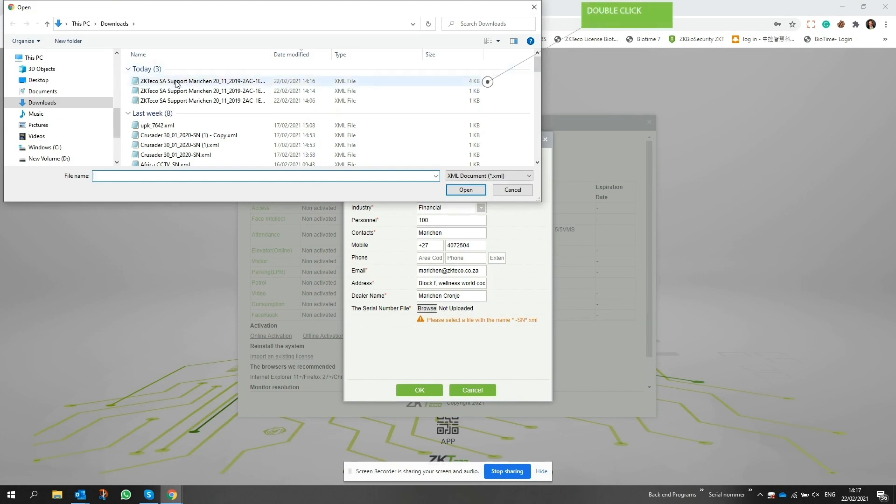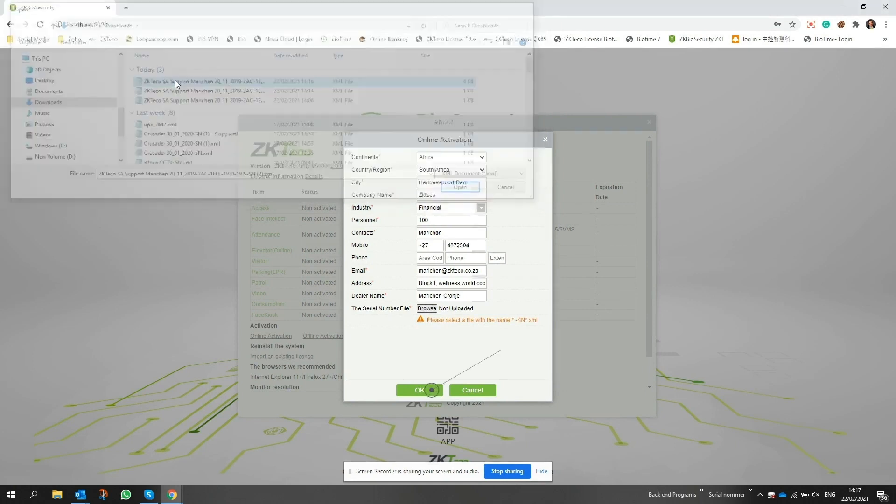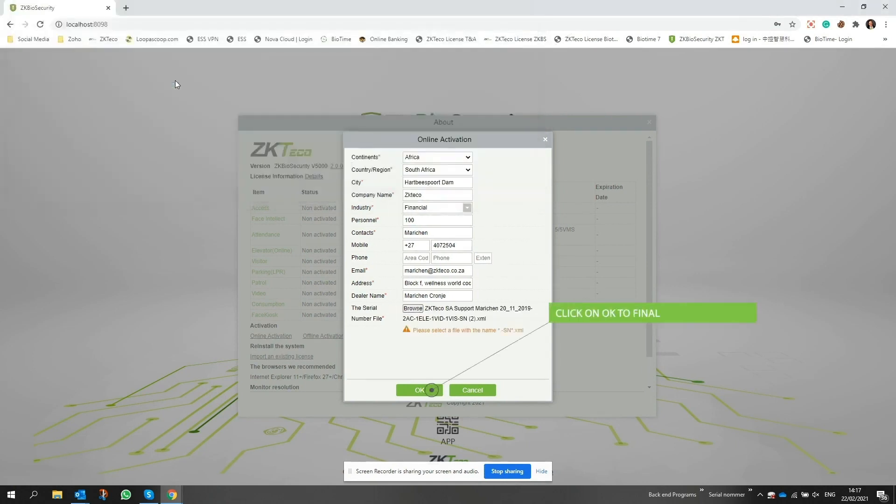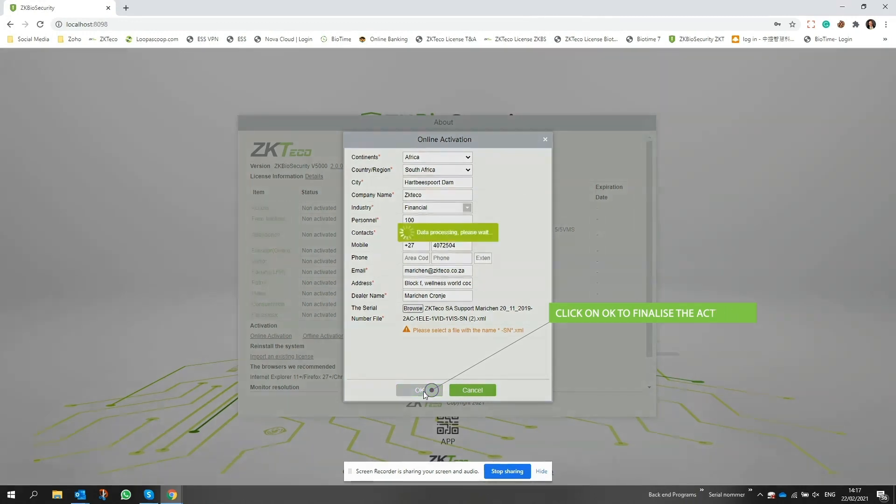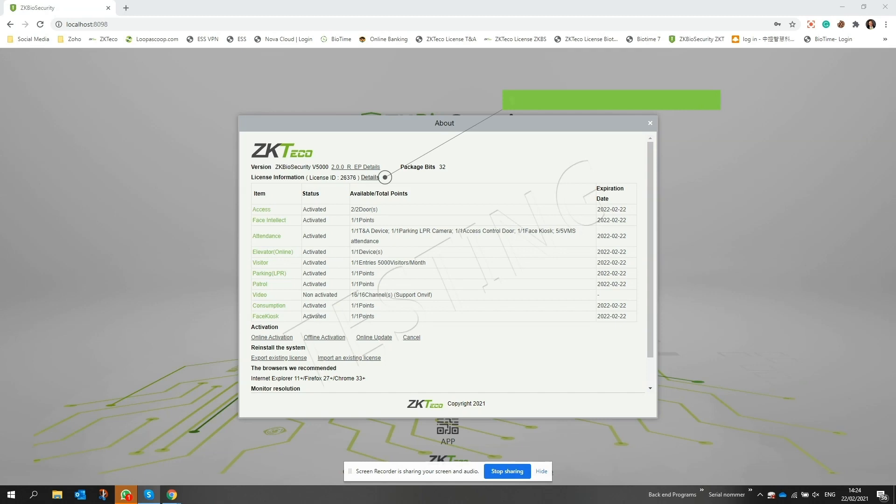Once you've located the file, double click or select the file and click on open. Once the file has been selected, click OK to finalize the activation. Now you can see your activated license ID being displayed.